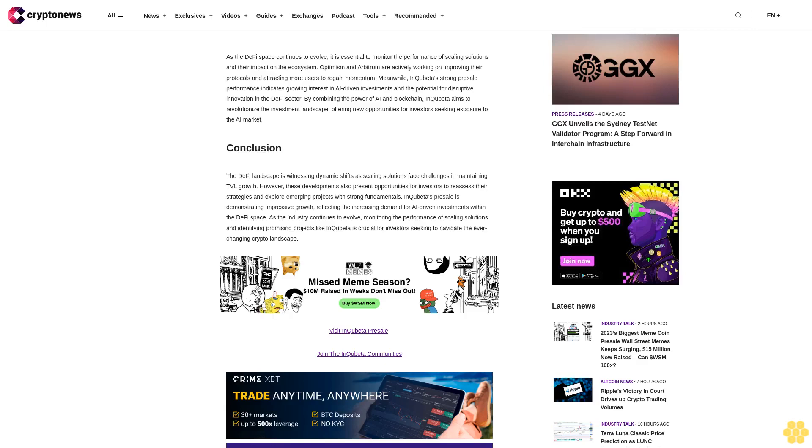As the industry continues to evolve, monitoring the performance of scaling solutions and identifying promising projects like InQubeta is crucial for investors seeking to navigate the ever-changing crypto landscape. Visit InQubeta presale, join the InQubeta communities.